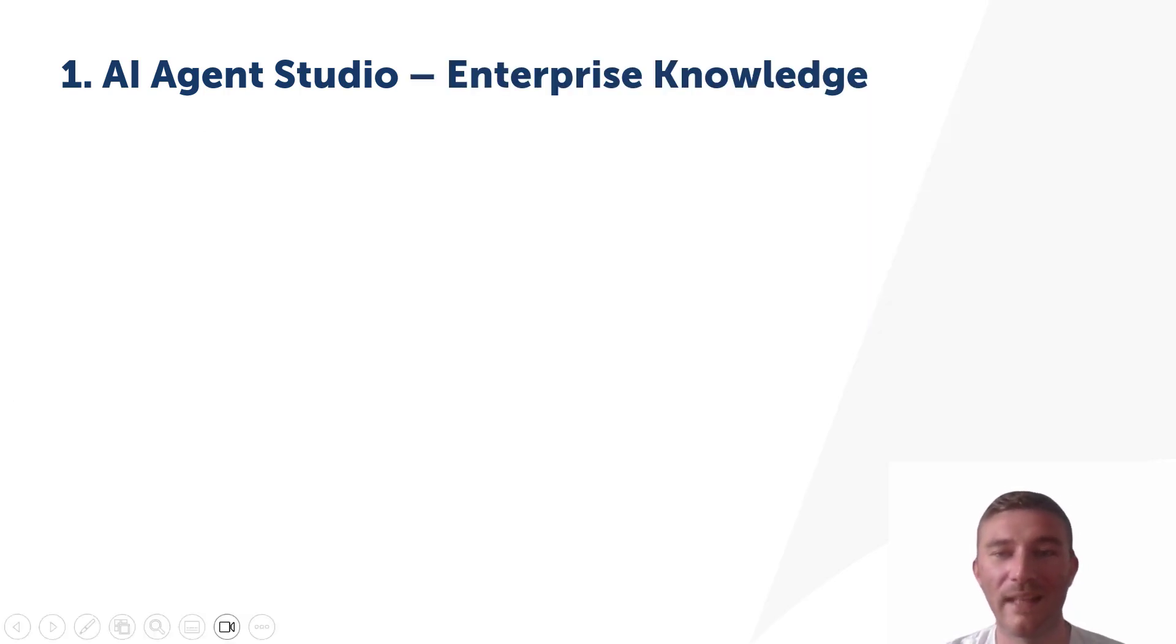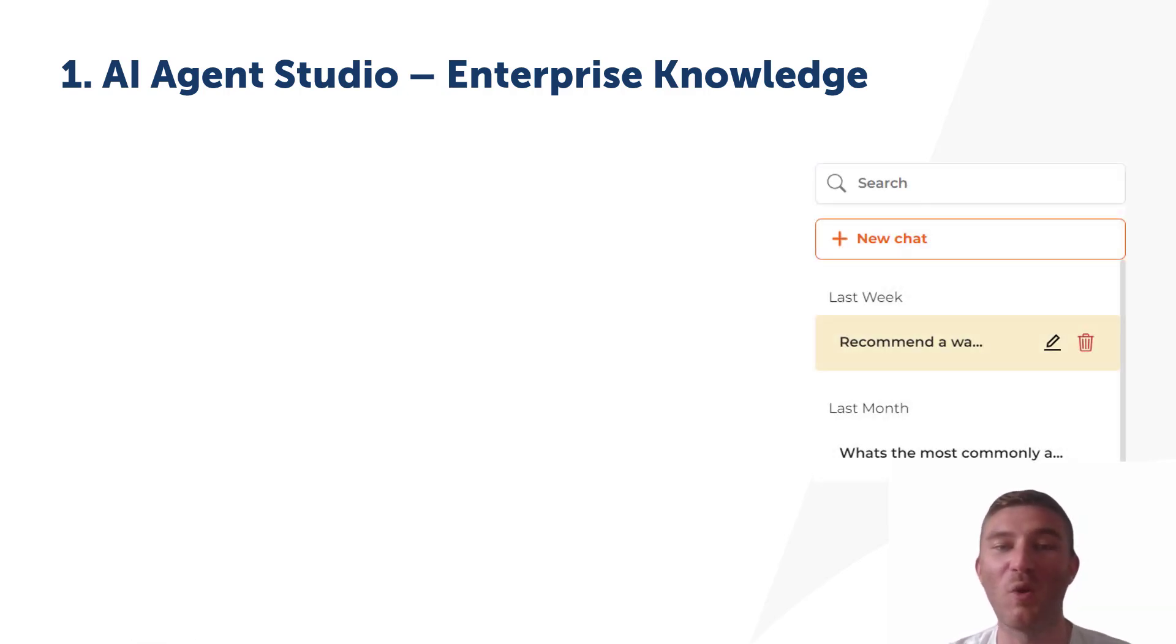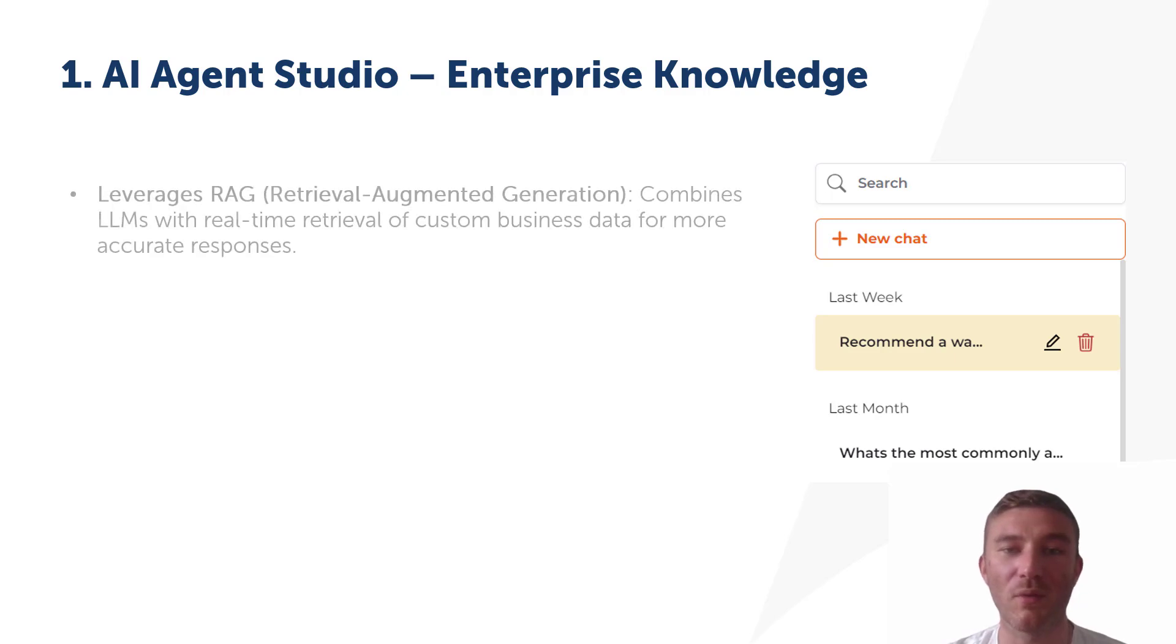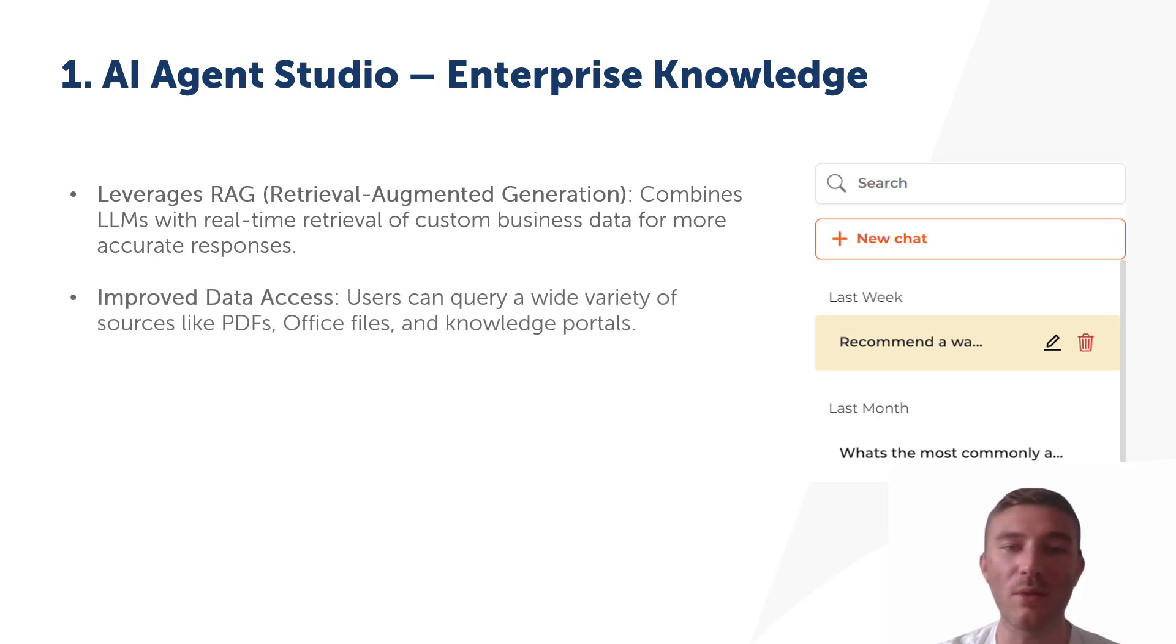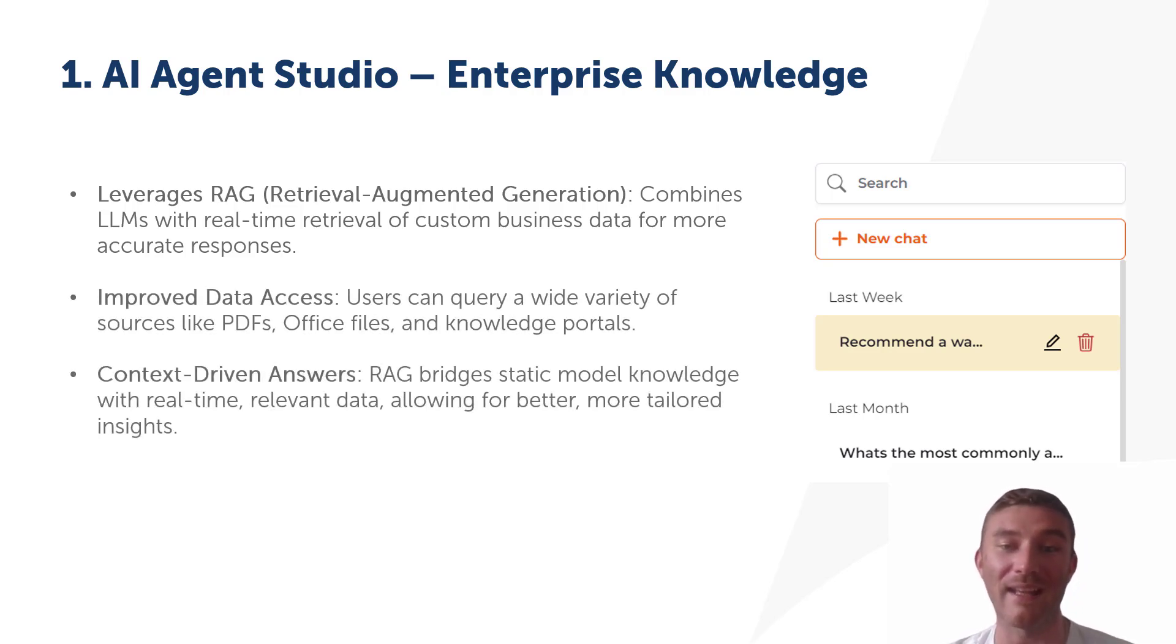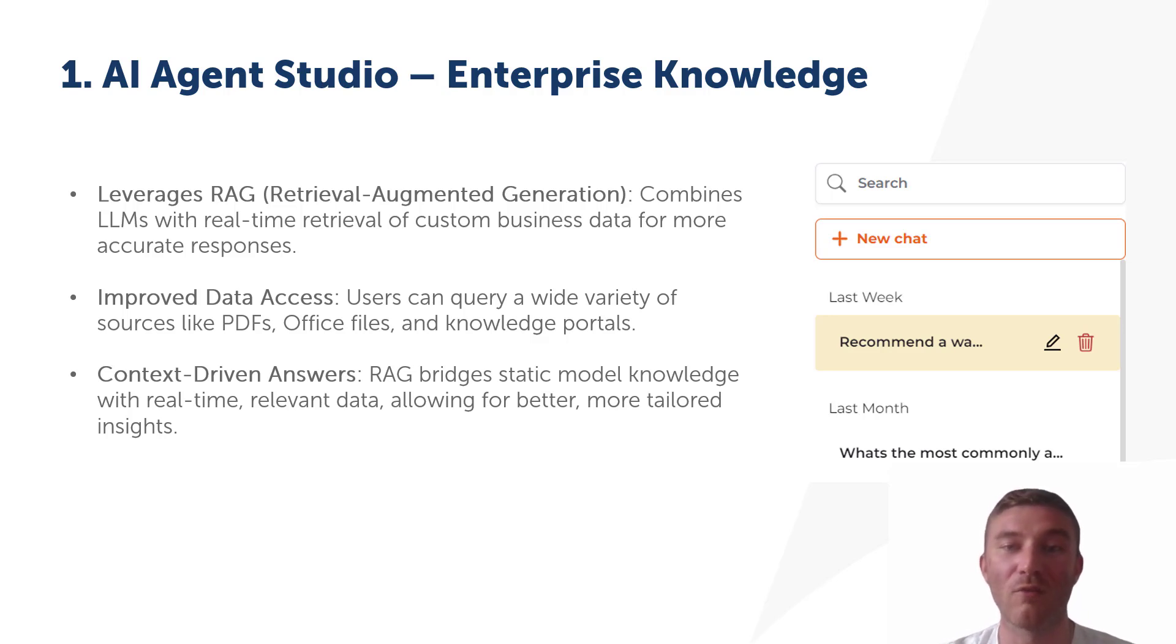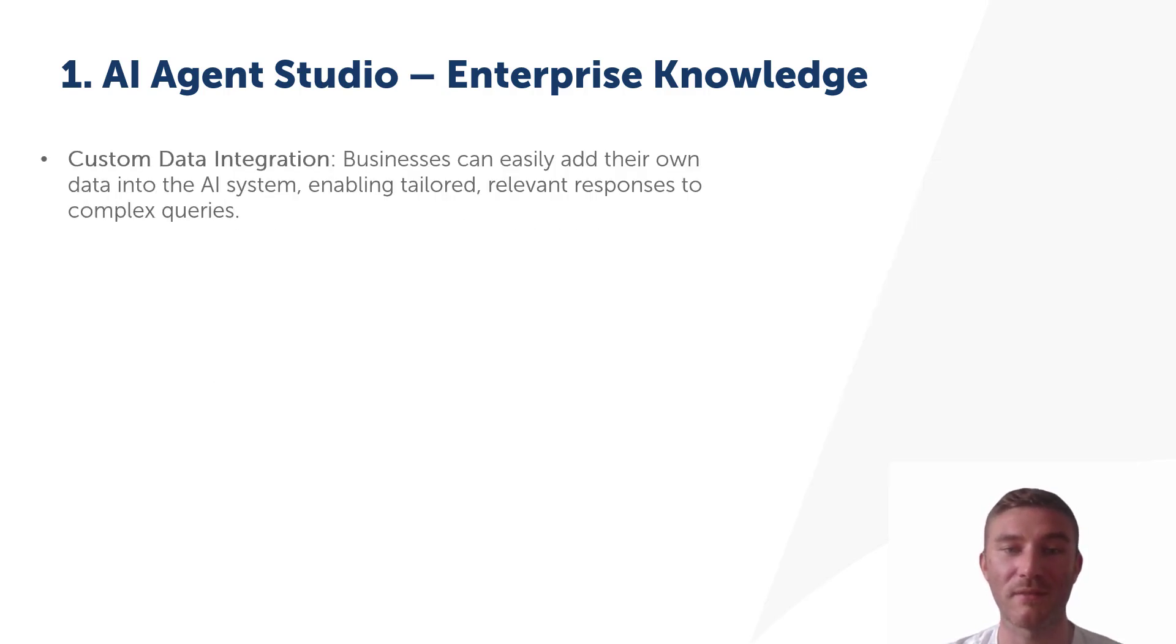Automation Anywhere Enterprise Knowledge leverages retrieval augmented generation to enhance how users access and use data. By combining large language models with real-time retrieval of business-specific data, this approach allows users to get more precise, context-driven answers from a variety of data sources like PDFs, office files, and knowledge bases. RAG bridges the gap between static model knowledge and real-time data to deliver timely, relevant responses.